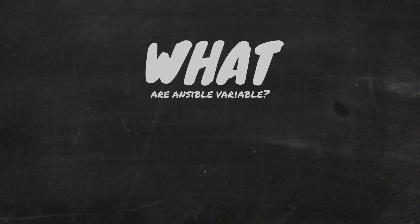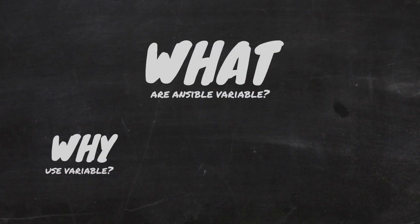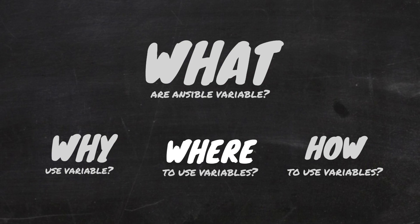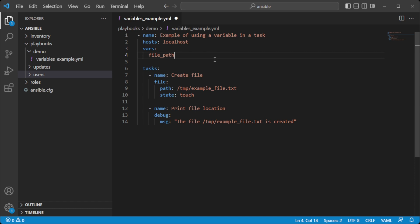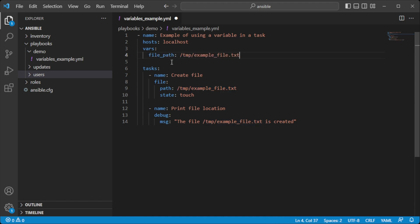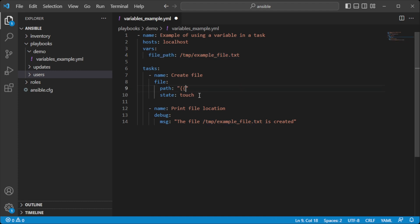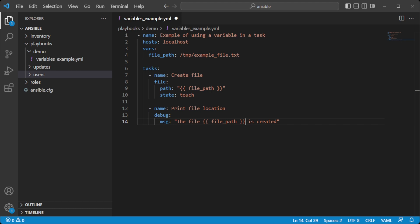In this video, I will explain what are Ansible variables and why, where, and how to use them. Ansible variables are like shortcuts for storing values that you want to use more than once in your playbook. Instead of repeating the same information multiple times, you can store it in a variable and refer to it whenever you need it. This way, if the information changes, you can update it in one place and it will automatically update everywhere it's used. Variables make your playbooks more efficient and easier to maintain.